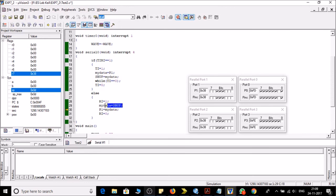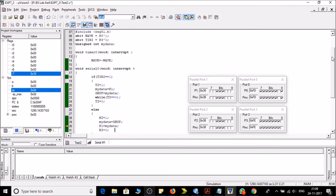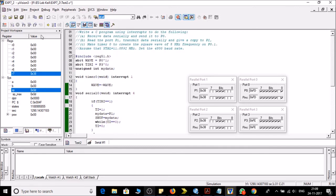We are receiving something, so we are enabling the RI bit. Then whatever in the SBUF we will copy it in mydata and then mydata will be copied to port P0 and then we will disable the RI bit. So let's run the program and see what happens.